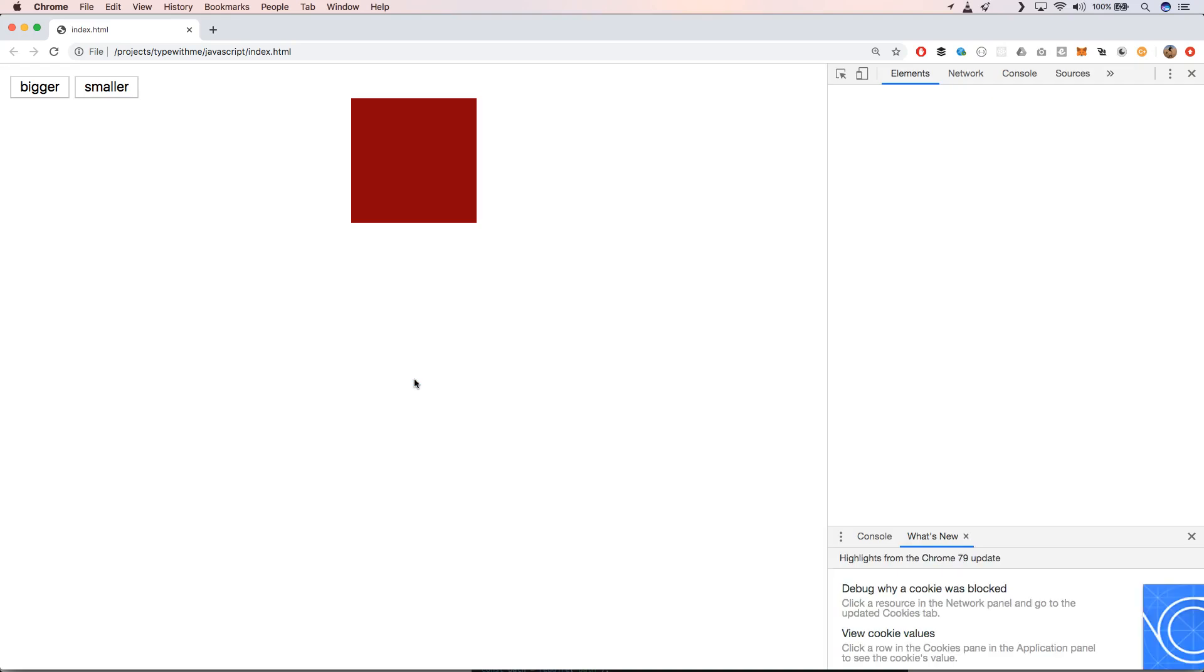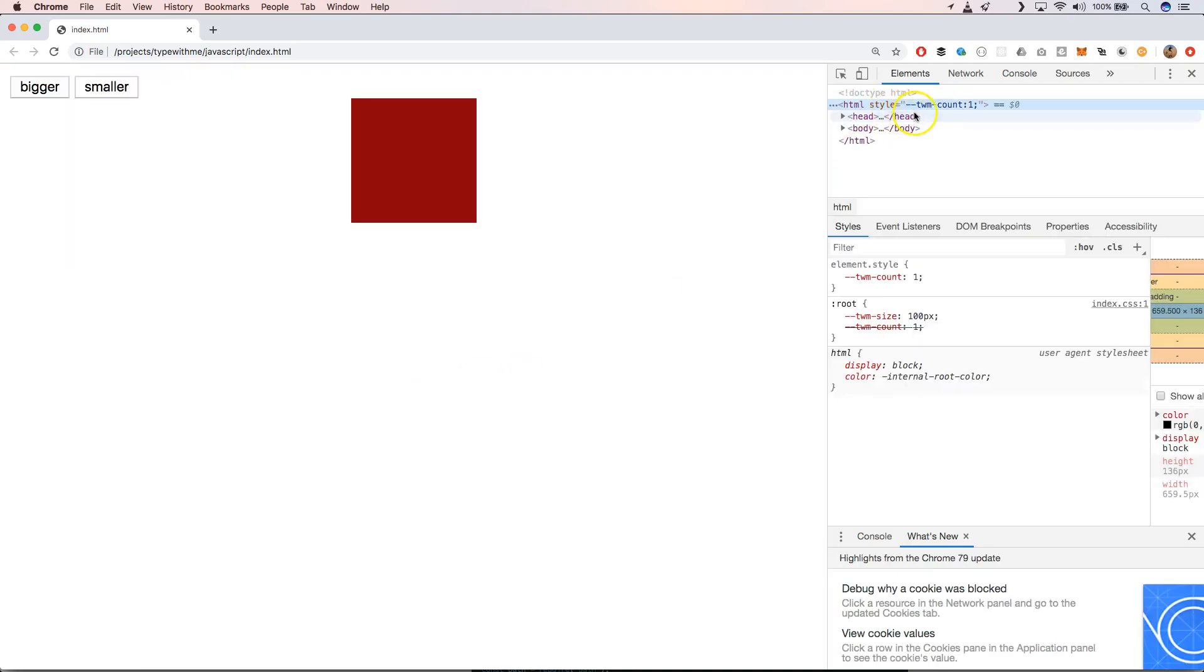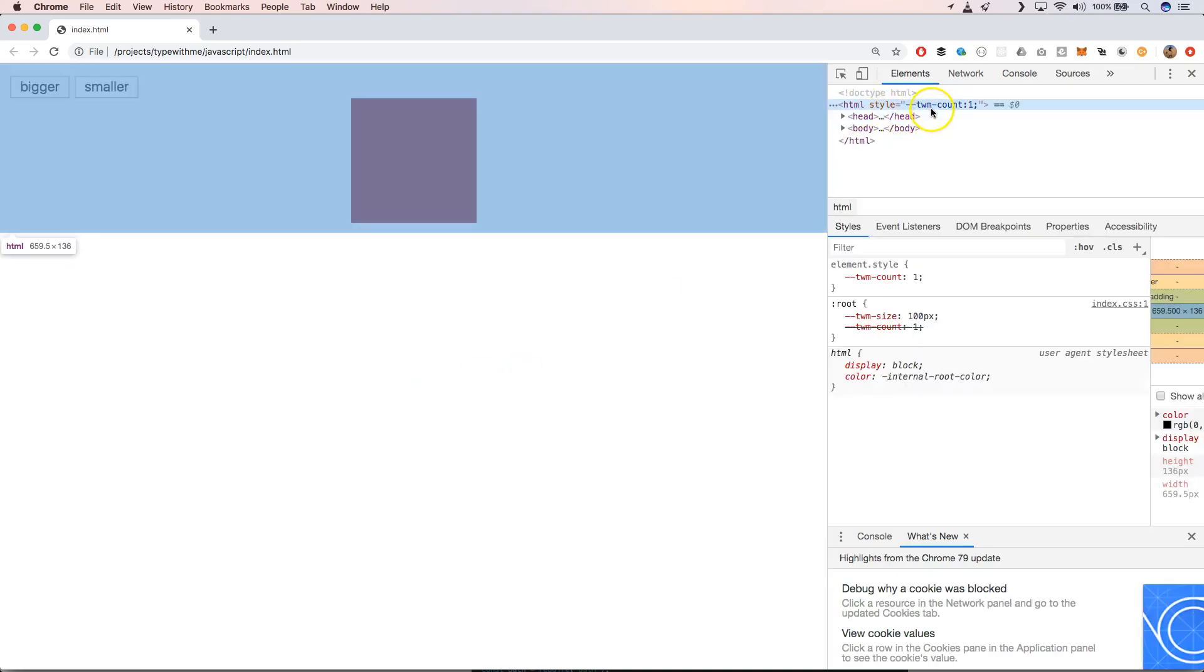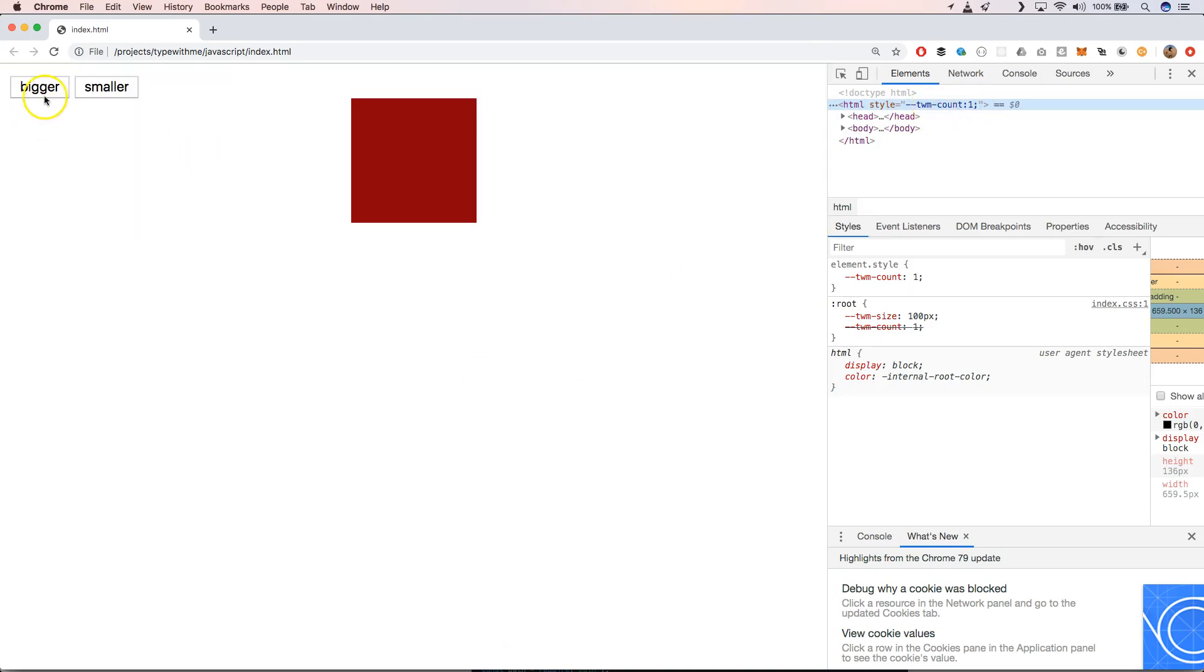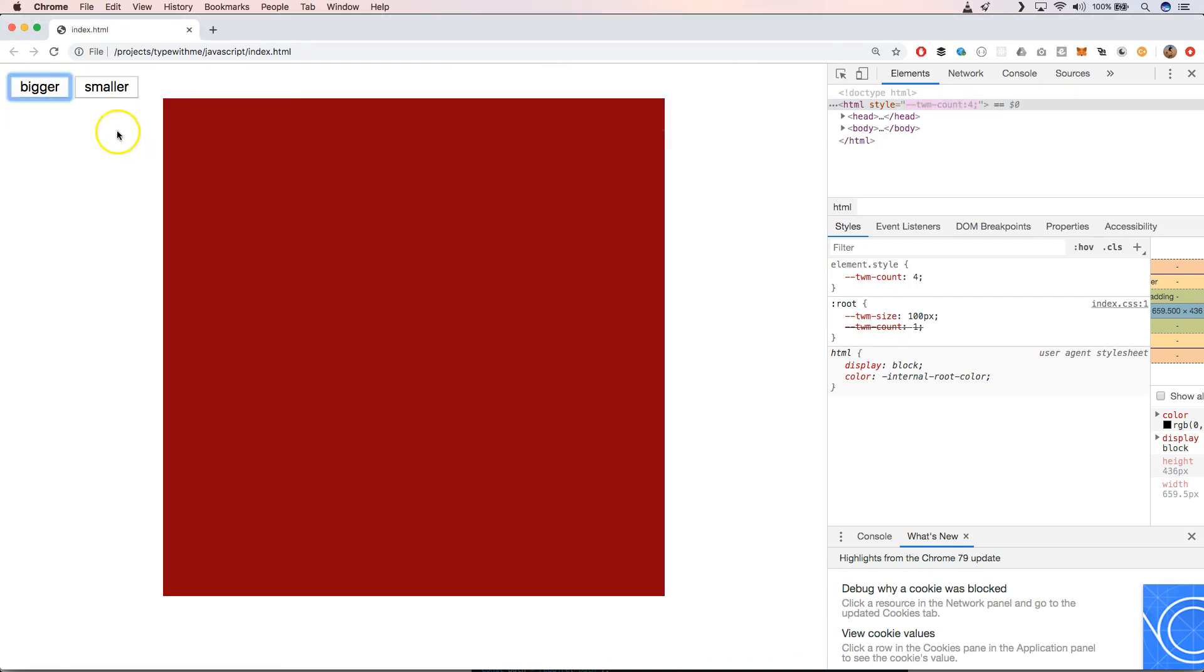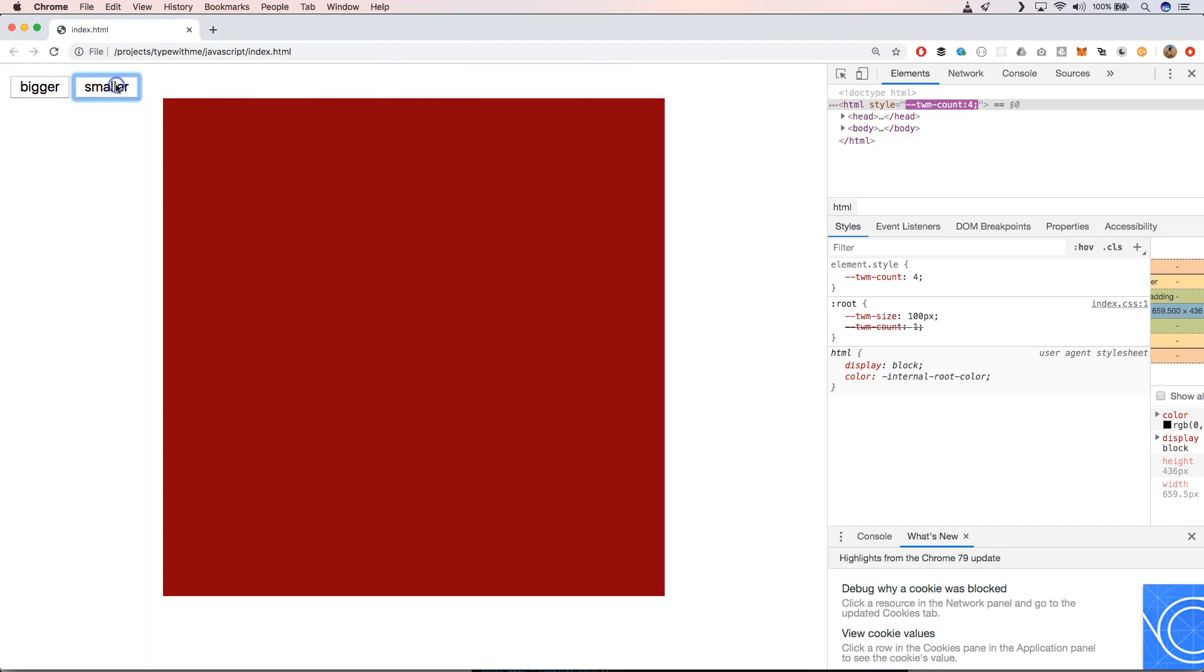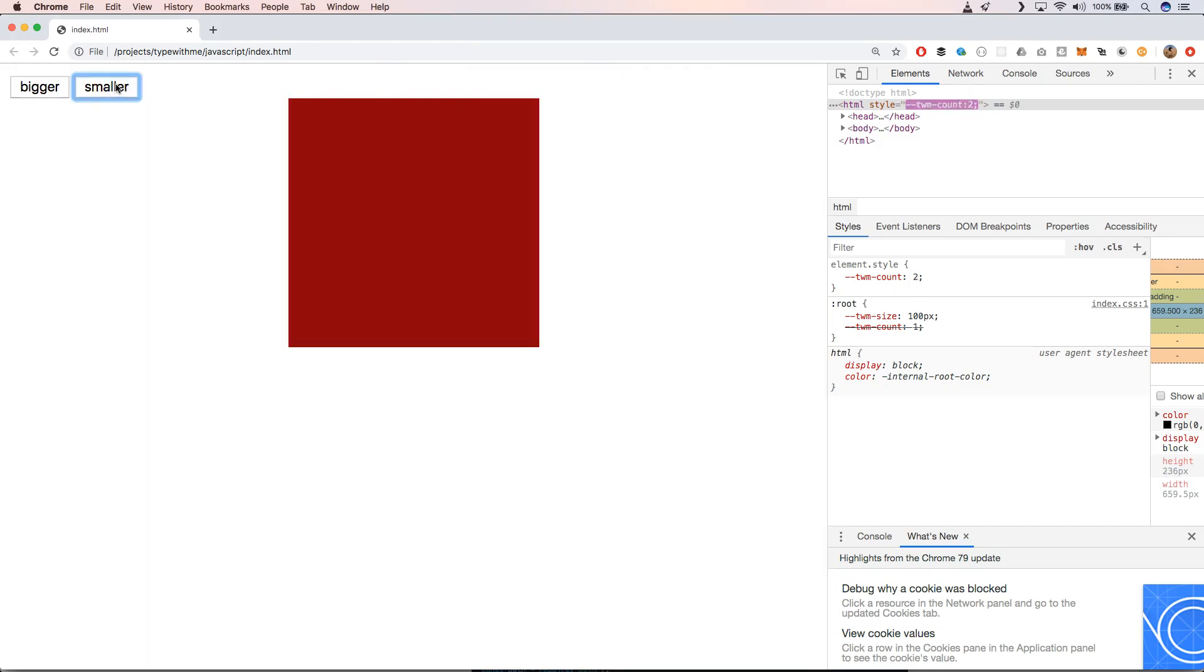When we go now to inspect, you will see that we have here our style which is TUM count one. If we make it bigger, you will see that it will be two. Bigger, you'll see that we get four. Bigger even, you'll see that we get eight. So that's great.